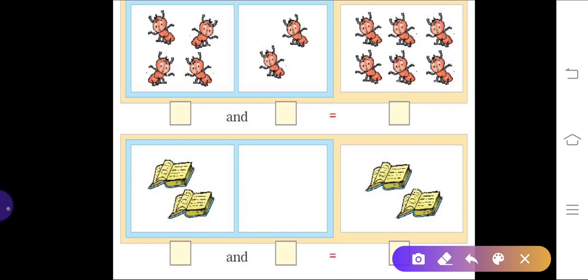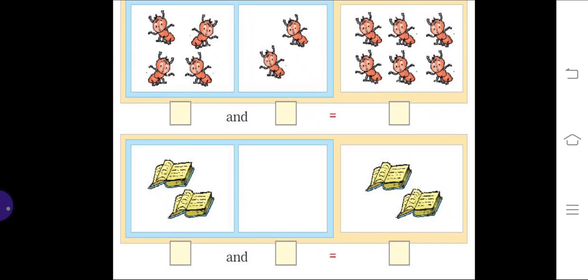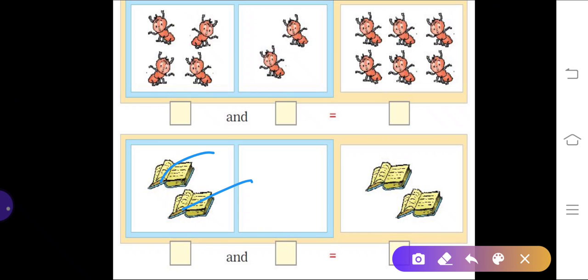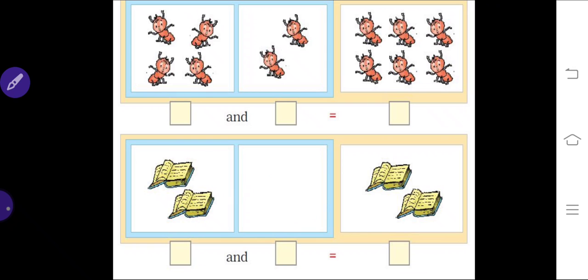In the same way, count the ants here: one, two, three, four — and two more here. If you count all the ants you will get one, two, three, four, five, six — write six here. Next, there are two books — write two. How many books are in the other group? None, so zero. The total remains two.